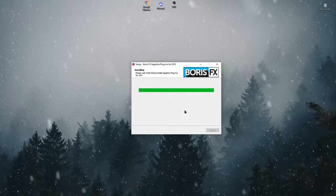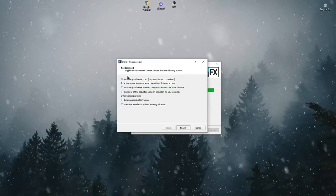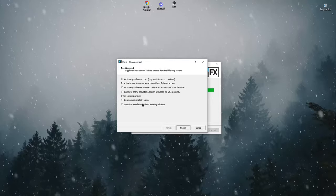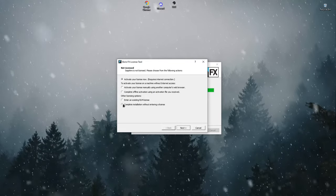After installation, we will be given the option to activate the license. You can activate it at your discretion.